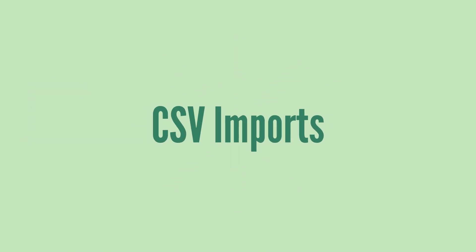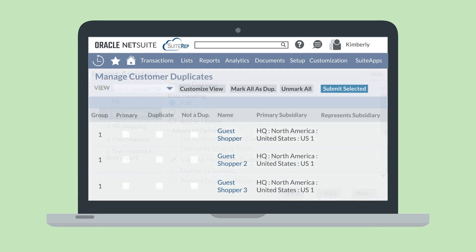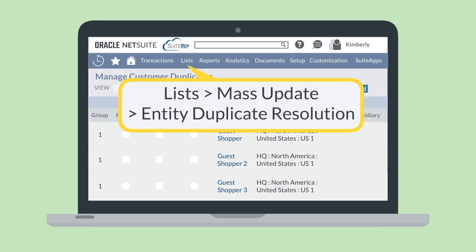When records are imported into NetSuite using a CSV import, there is a high risk of importing duplicates. If you are importing records to any one of the four record types eligible for duplicate detection, you will have the option of selecting the checkbox Prevent Duplicate Records. This option is located under the Advanced Options list on the Import Options section of the Import Assistant. Selecting this checkbox ensures that duplicates will be discarded during the import process. However, you may prefer to leave this box unchecked—then, when NetSuite detects duplicates, those records will still be created and flagged as possible duplicates. You would access the list of these potential duplicates by navigating to Lists, Mass Update, Entity Duplicate Resolution.